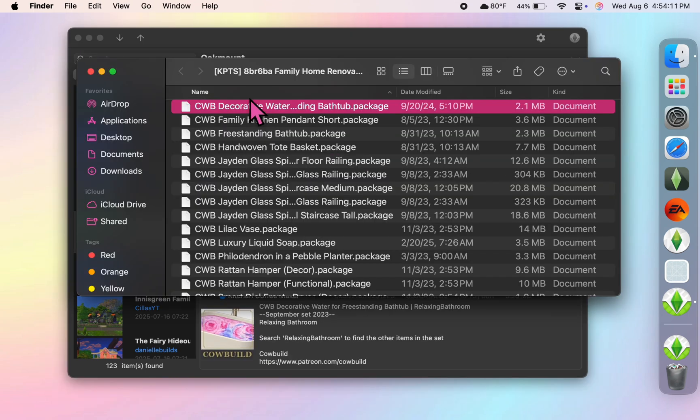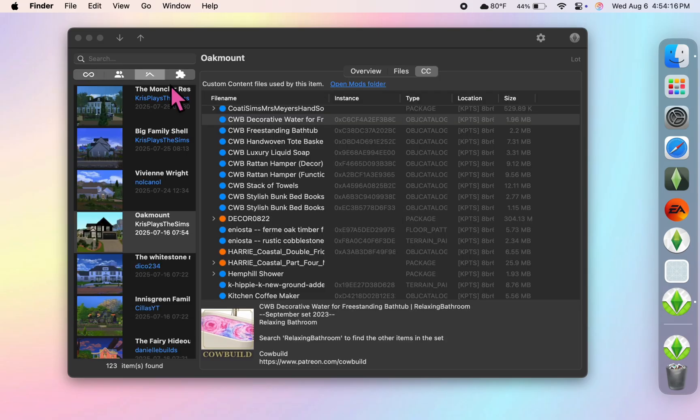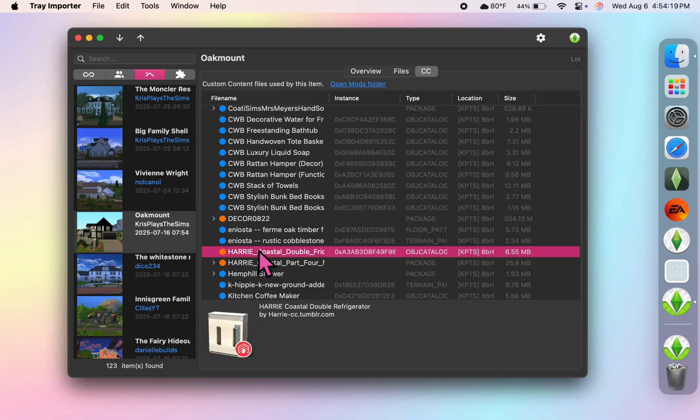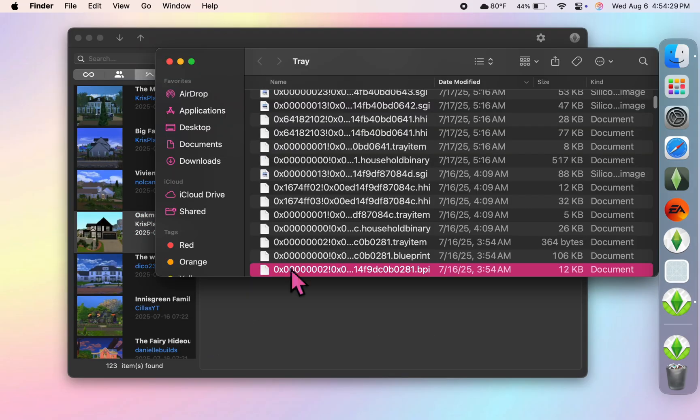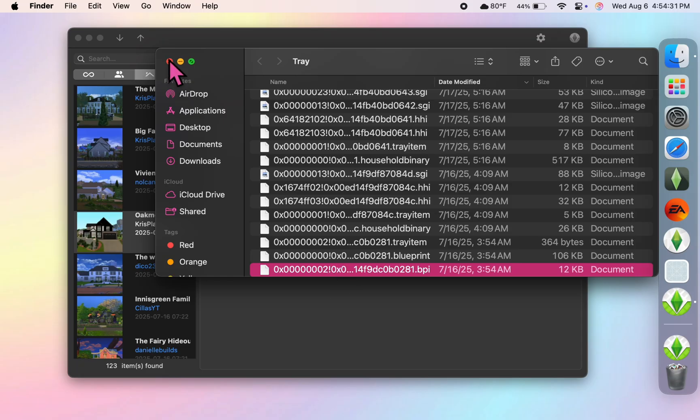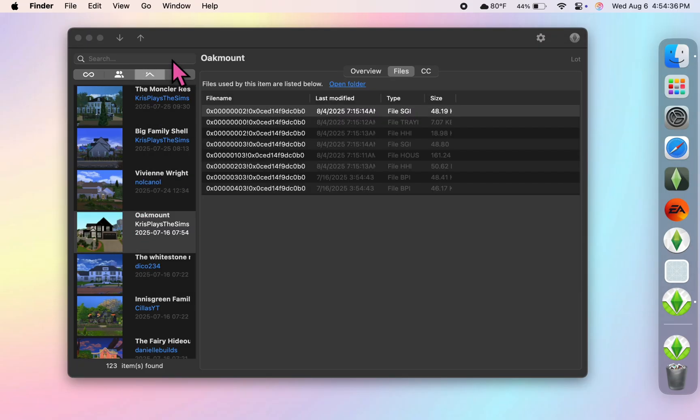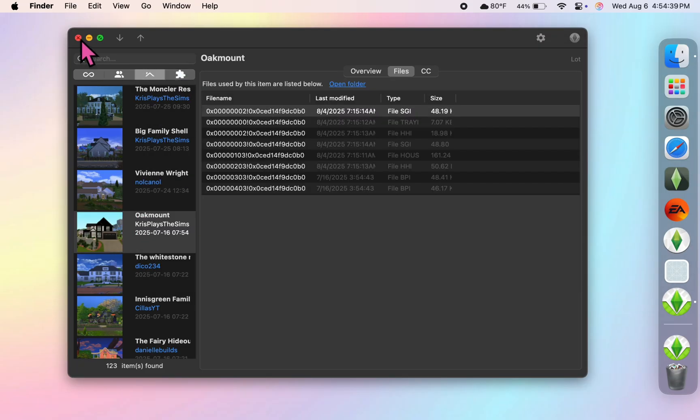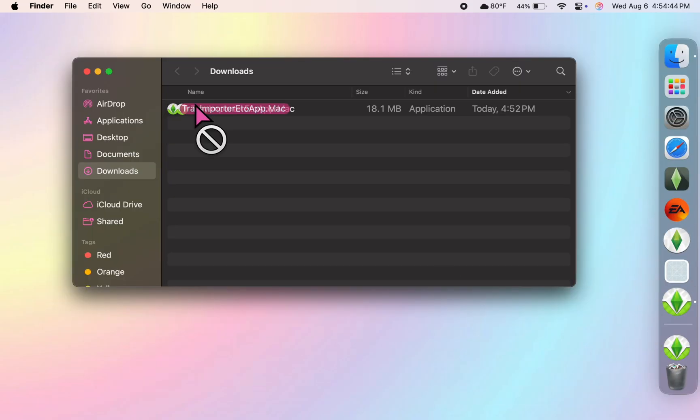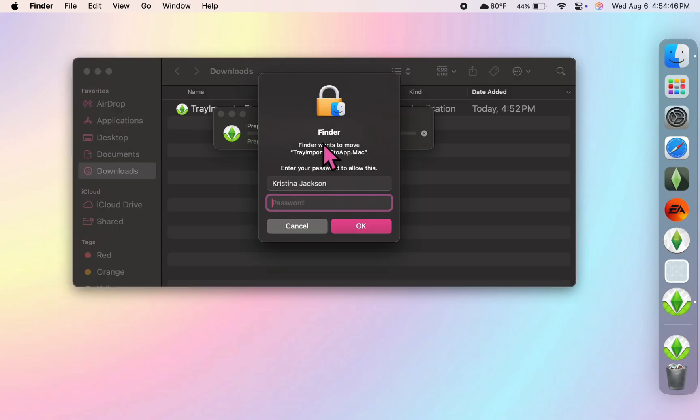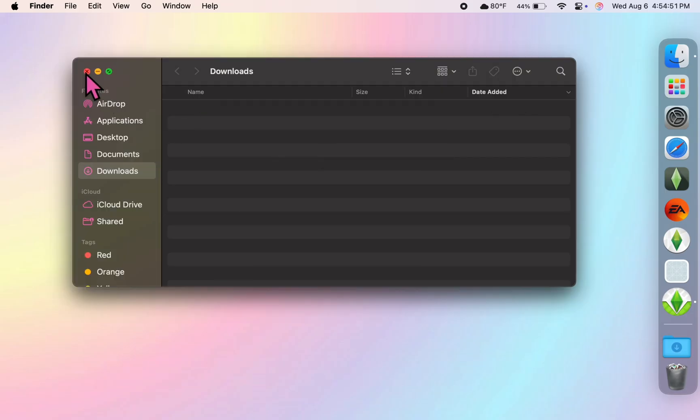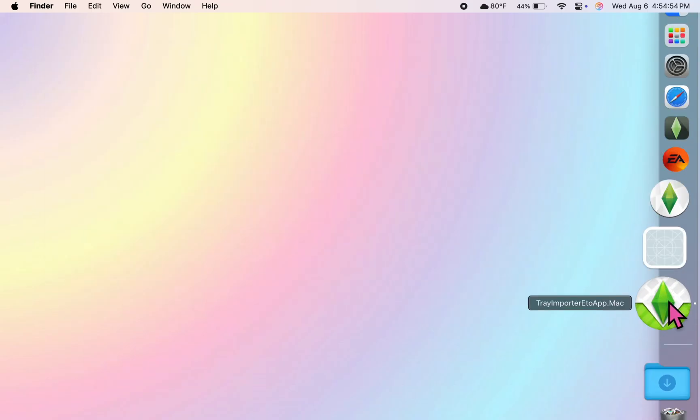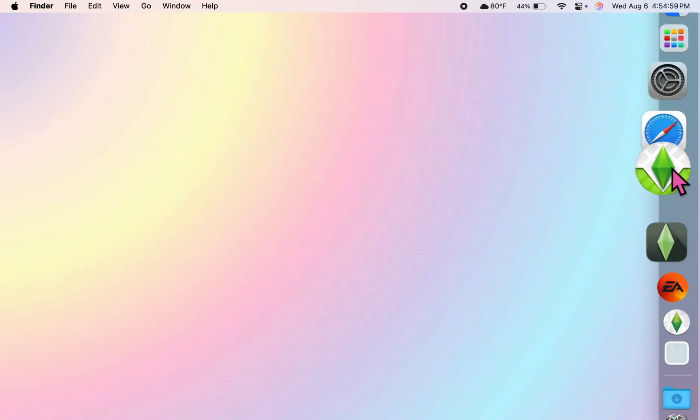Alrighty y'all, that is it for this video. If you are struggling and you need help getting the Tray Importer to work, my contact info is in the description box. My email and my iCloud are always open, but the quickest way to reach me is by sending a text to my iCloud. Thank you all so much for watching, and I'll see you in the next video.